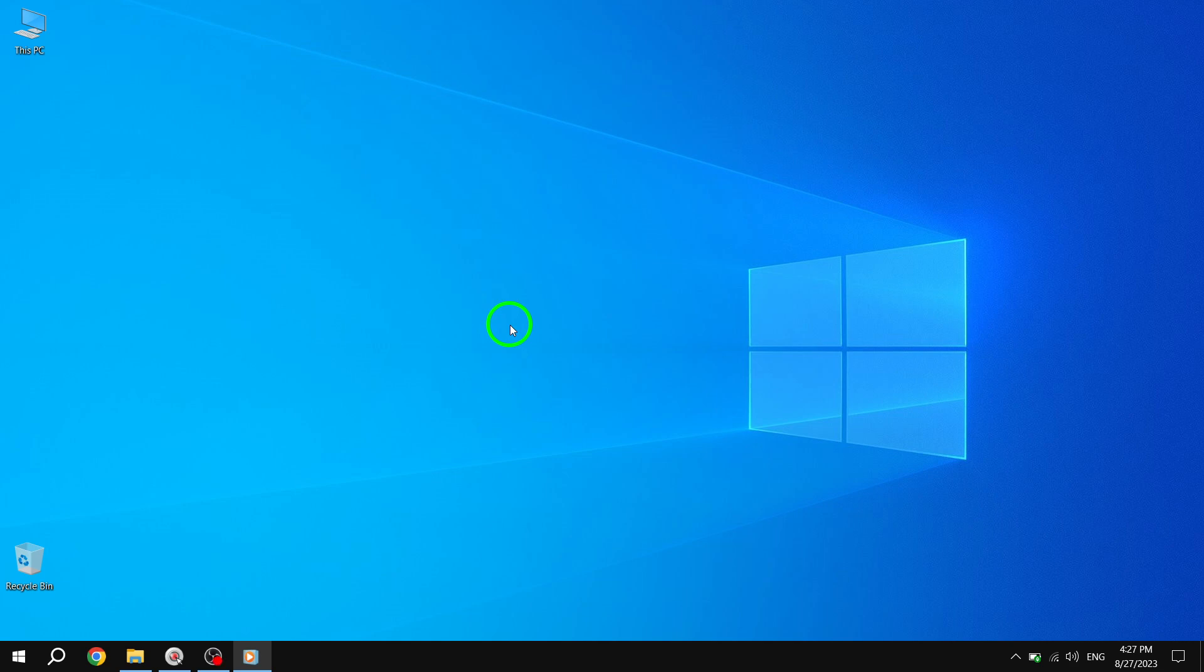Welcome back to our channel. Today we'll show you a handy trick in Windows 10, how to pin sticky notes to the taskbar. If you're someone who relies on sticky notes to keep track of important reminders and tasks, this tutorial is for you. Let's dive in.